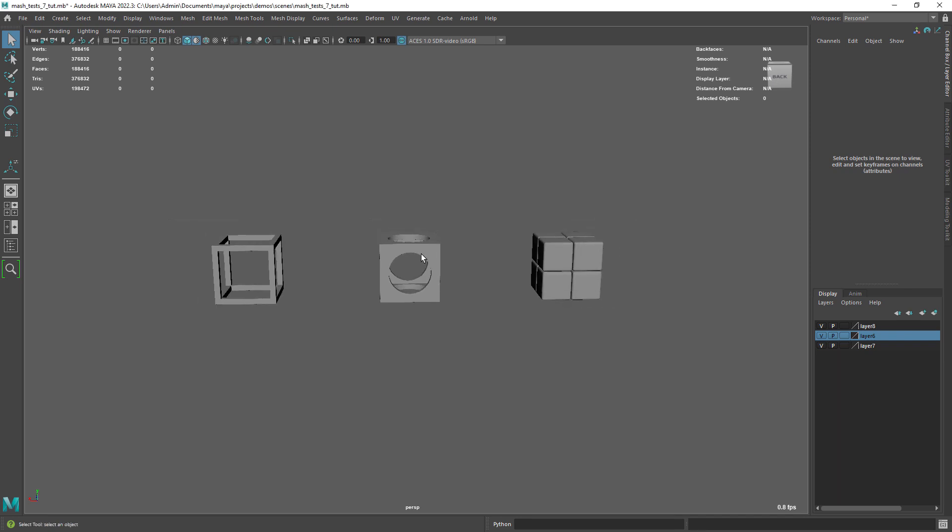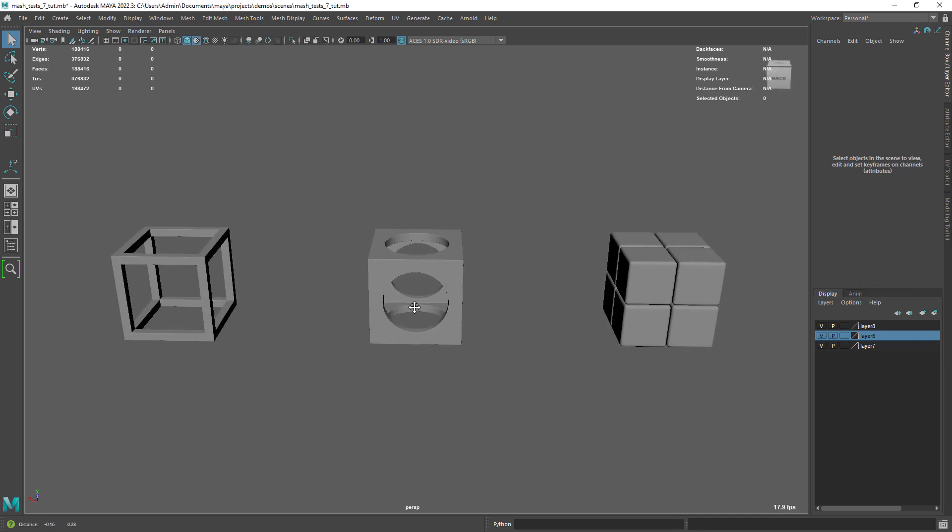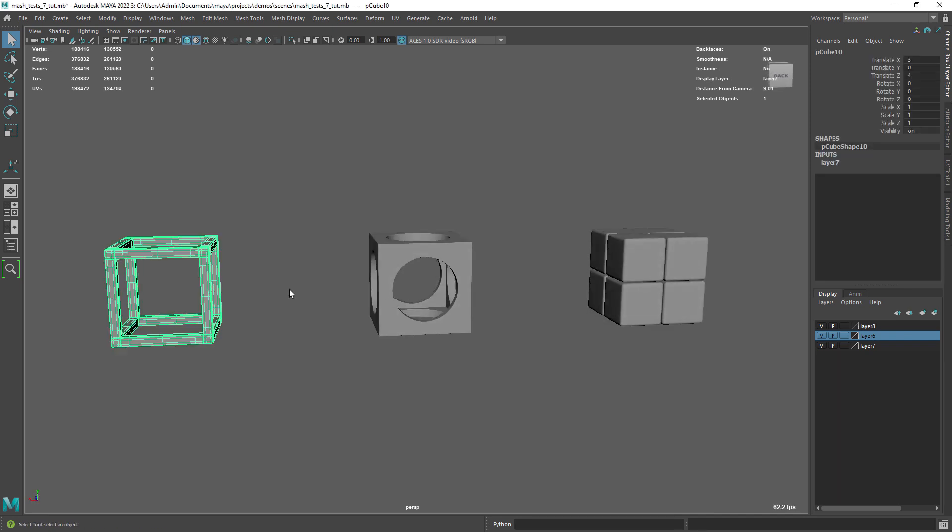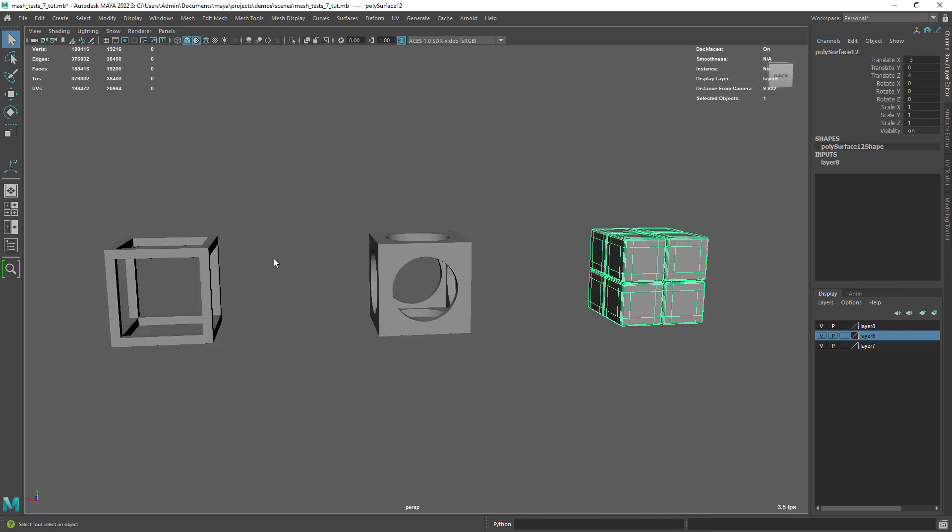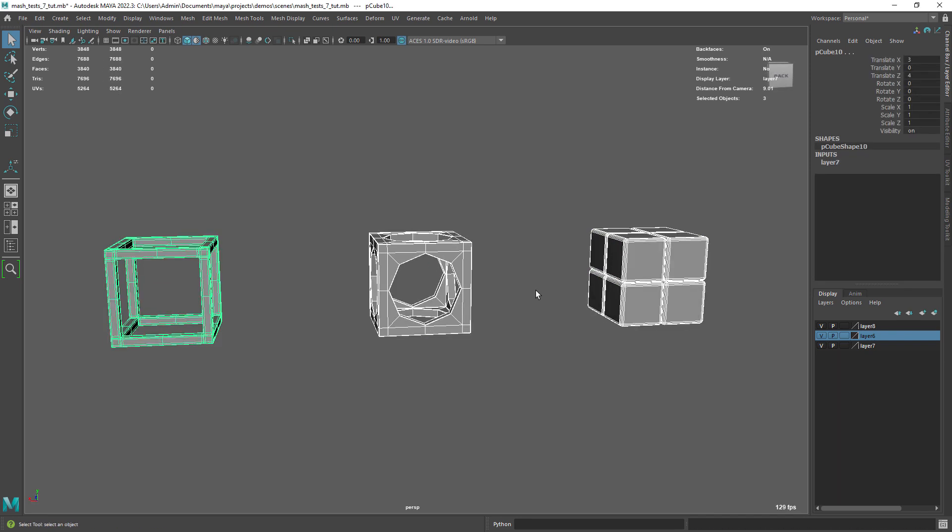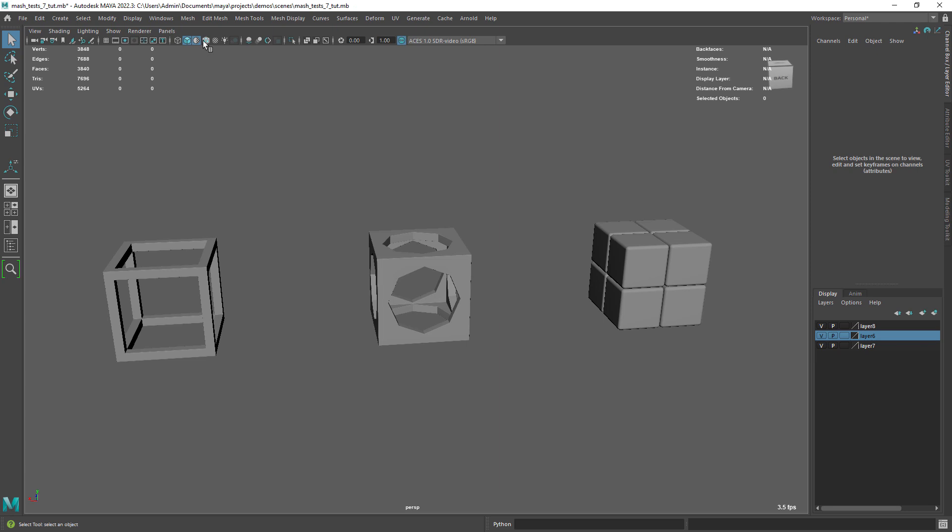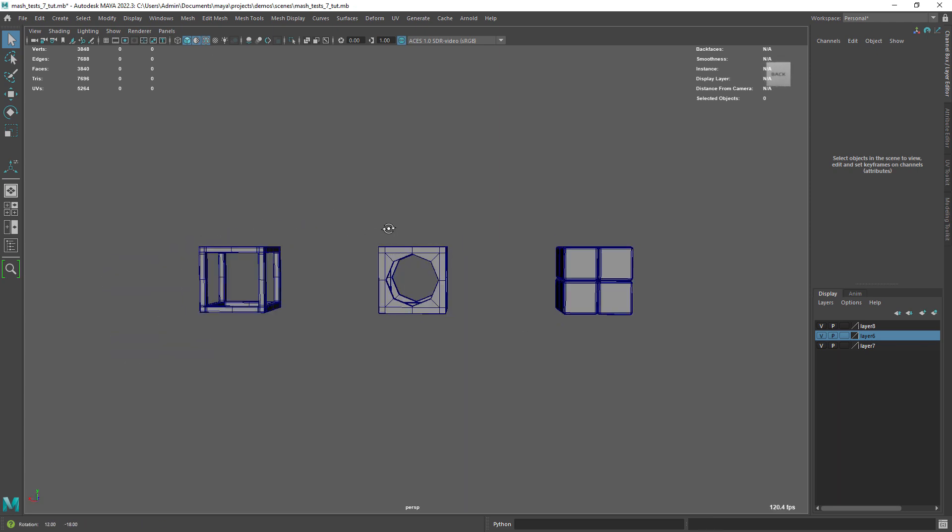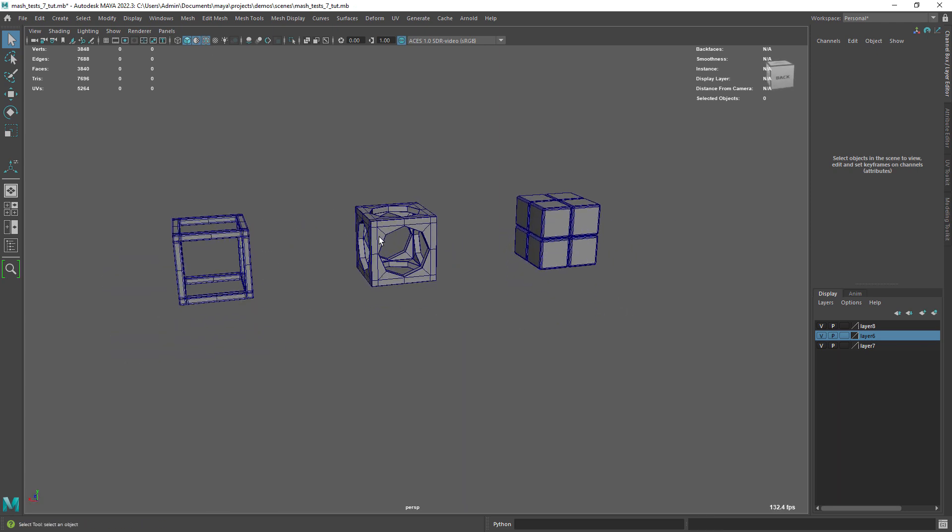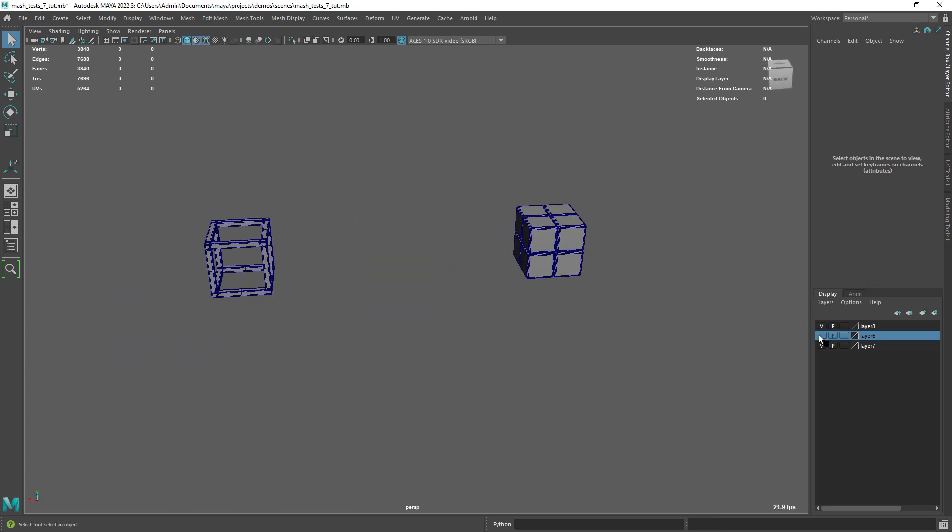So these are the three shapes we're gonna be modeling, pretty straightforward, but can give you a challenge or two. You might learn something new so let's get started.